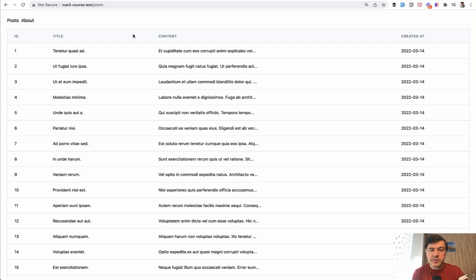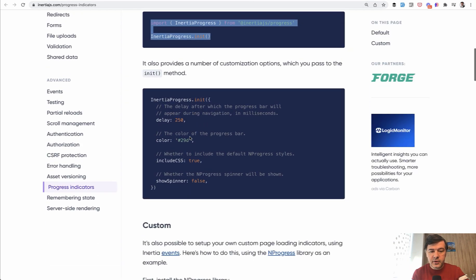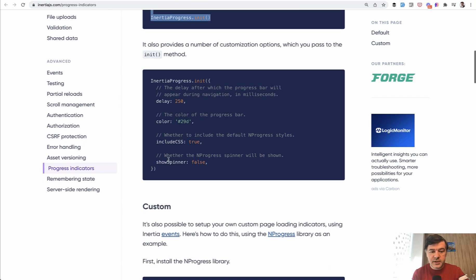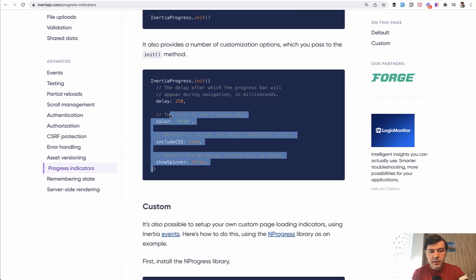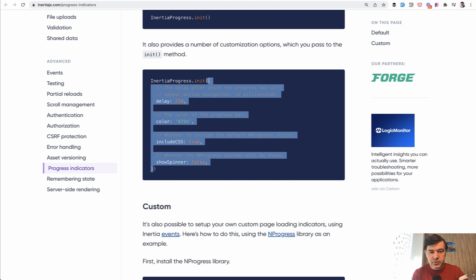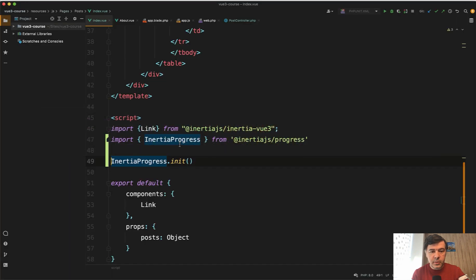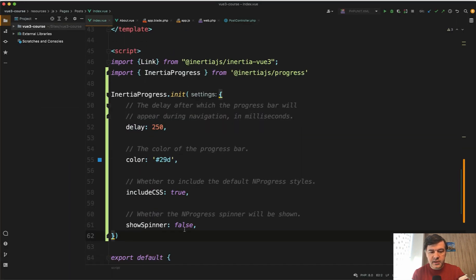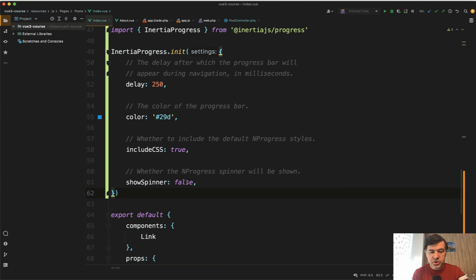And there are also some things you can configure. For example, delay, color, include CSS or show spinner. I'm a big fan of spinners in general. So let's try to copy and paste this example from the docs and let's change show spinner to true.